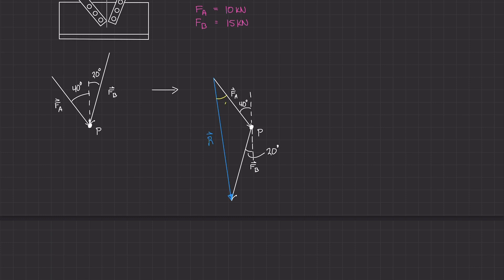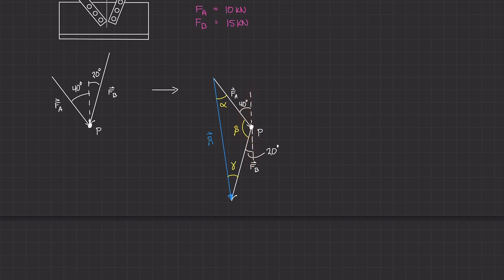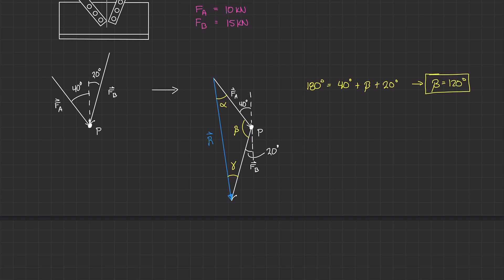The top corner of the triangle I'll call alpha, the angle where the two vectors meet I'll call beta, and the last angle I'll call gamma. We can immediately solve for beta. Since this is a straight line of 180 degrees, we have: 180° = 40° + beta + 20°. Solving for beta gives us beta = 120 degrees.